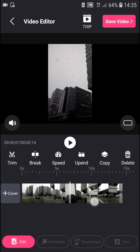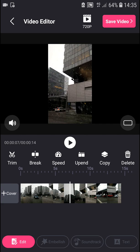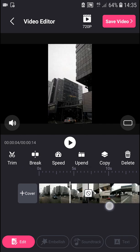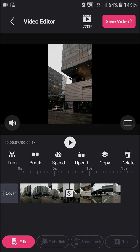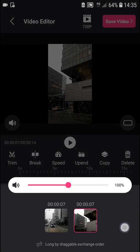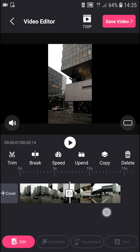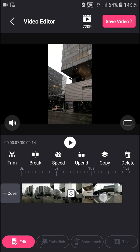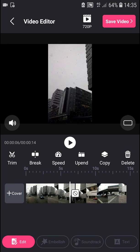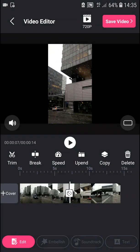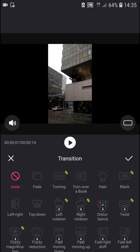First, what you want to do is just cut your video into two clips. Okay, and now what I'm going to do is just click on the white square here, and now you have options.